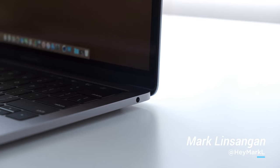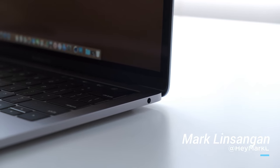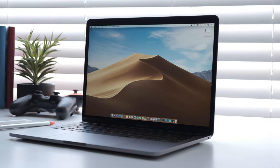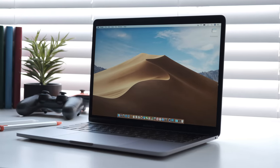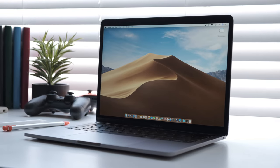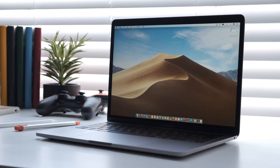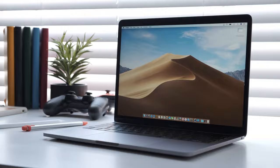Make sure to stick around for our full review, which is coming later this week on our YouTube channel and on AppleInsider.com. I'm Mark Linsangan, and we'll see you in the next one.